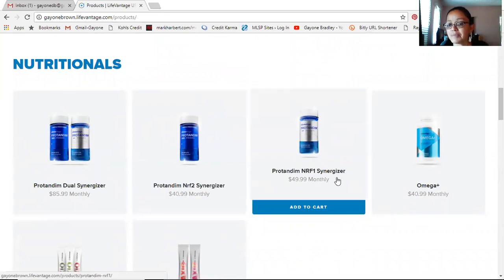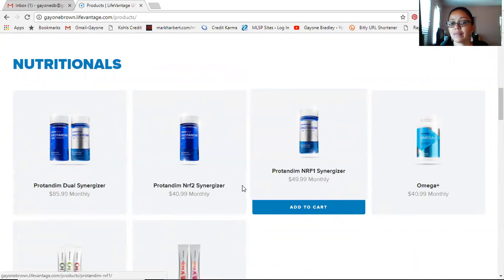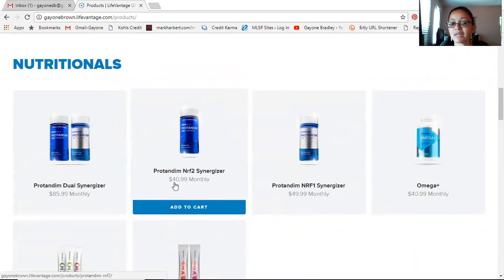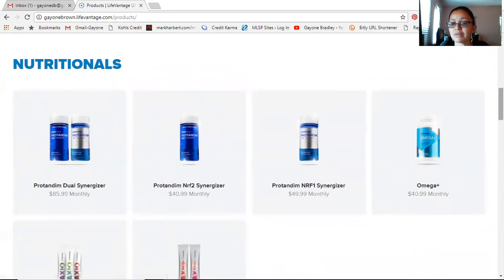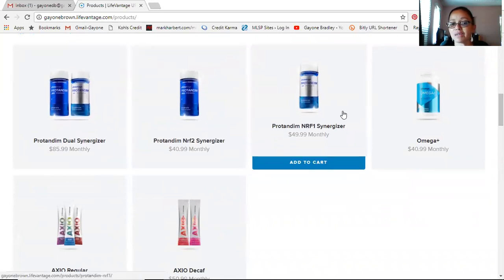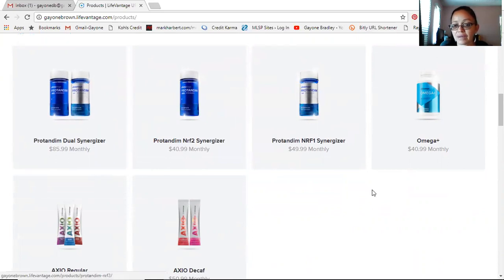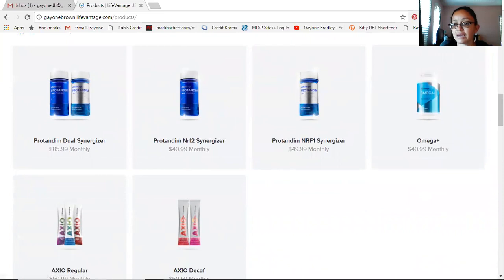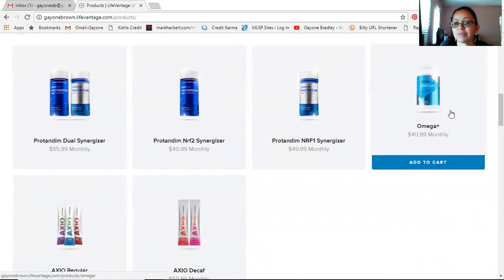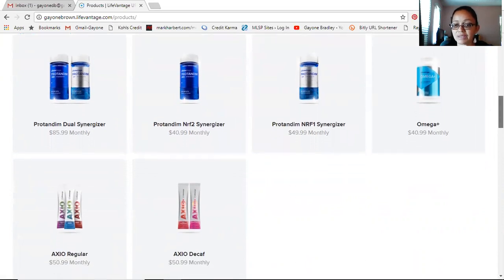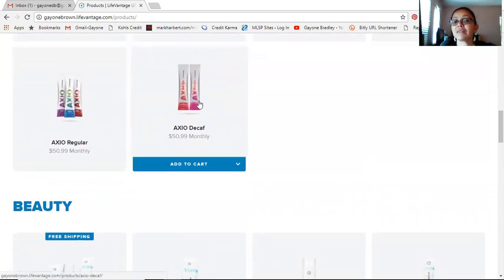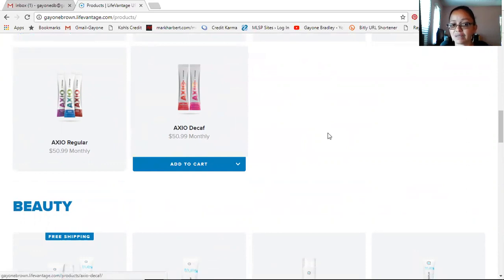In the nutritional section we have the Protandim again — this is their supplement. You have the Nrf2 Synergizer, which is $40.99 a month — that's one pill a day. We also have the Nrf1 Synergizer, which is two pills a day. Today I'm just going to order the regular Protandim — one pill a day — that's called Nrf2, and it's $40.99 a month. You can also get the dual pack with both for $85.99, and there's also an Omega nutritional supplement if you need Omega-3s. We also have Axio — our natural energy drinks — one caffeinated and one non-caffeinated. It's natural energy, you won't get the jitters.